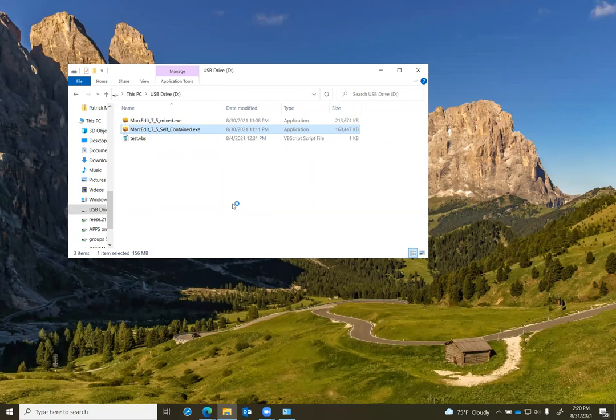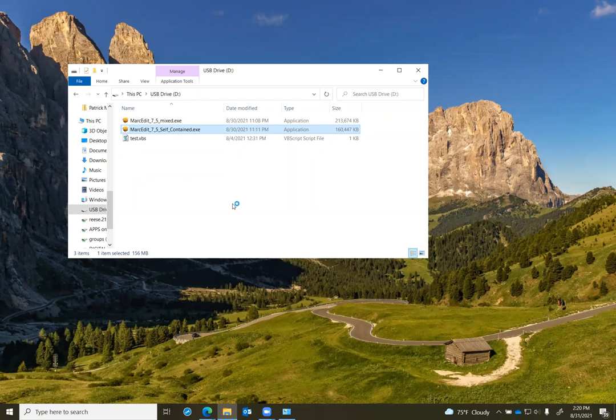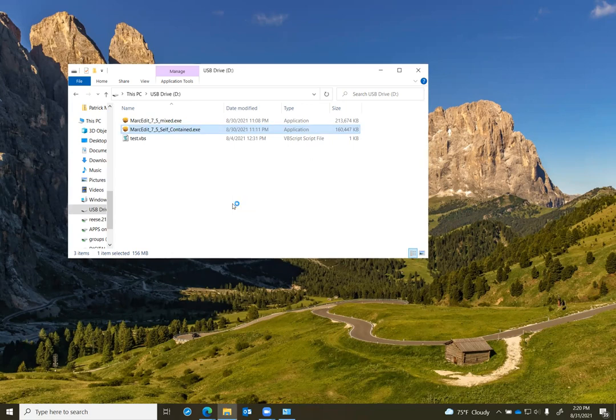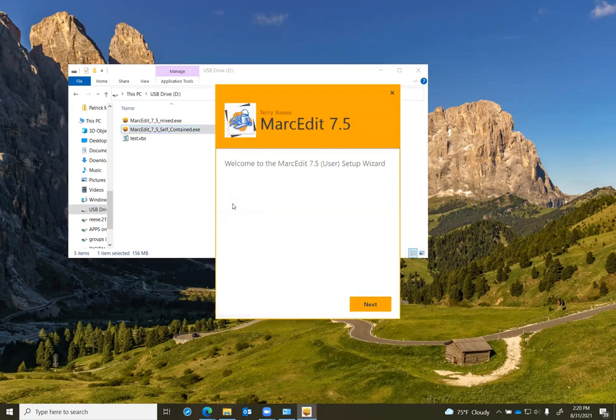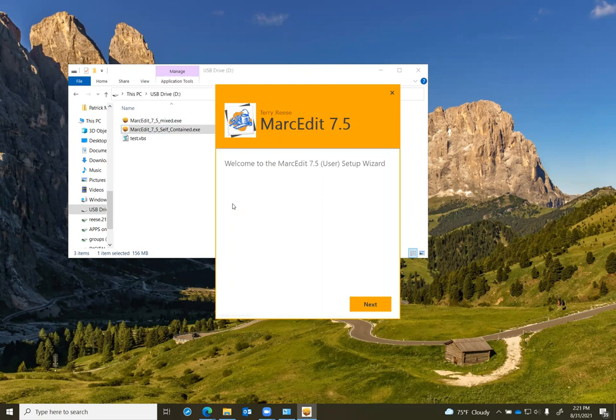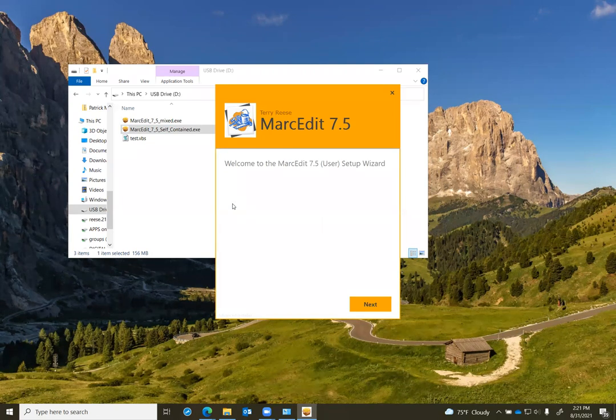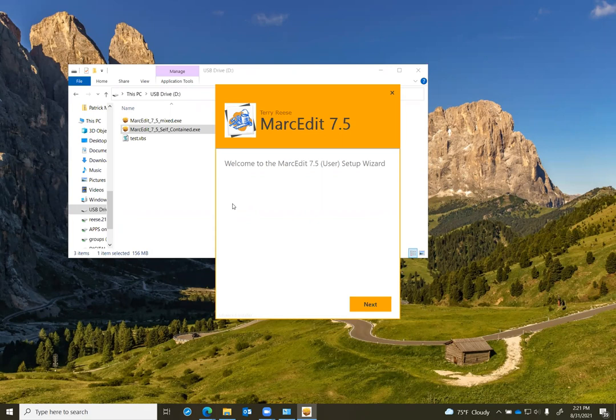I can also talk about a couple other things that show up in the install. Practically, the self-contained installer is going to look basically like the consolidated installer. The only difference is in the consolidated installer, the very first action that happens is it attempts to determine if the runtime files have been installed, and if they haven't, you would be prompted for administrative permissions to install those runtime files. Since MarkEdit's user self-contained install is not doing that check because it doesn't need to, the first step you'll see is the welcome screen.